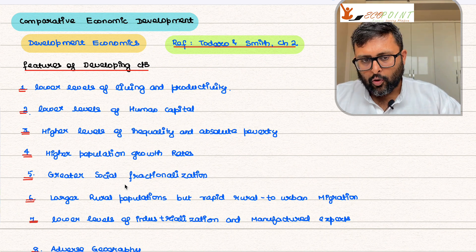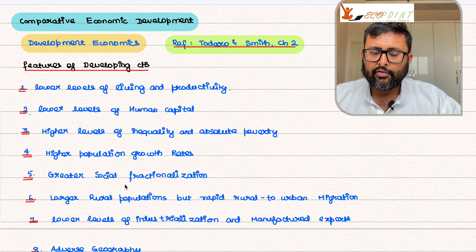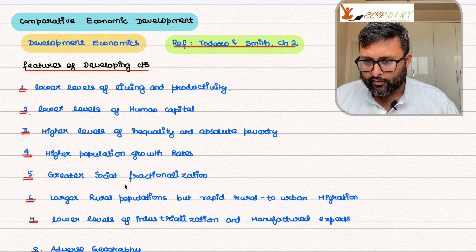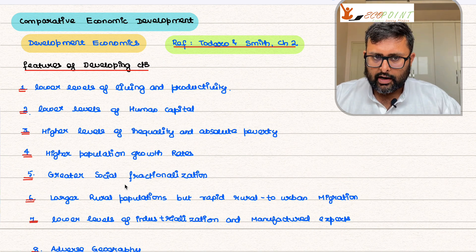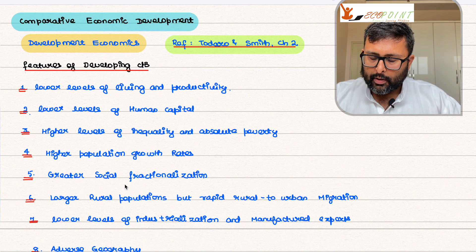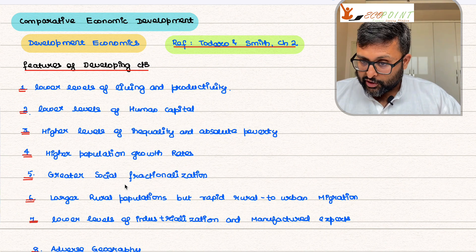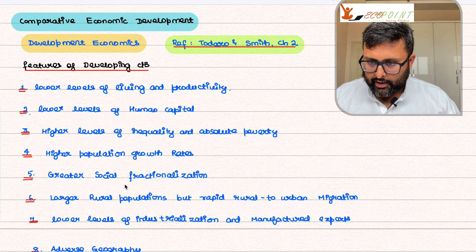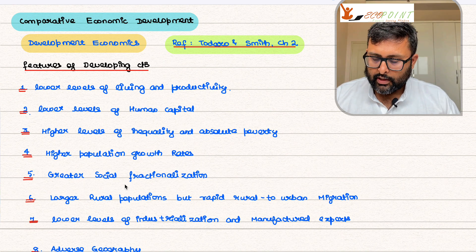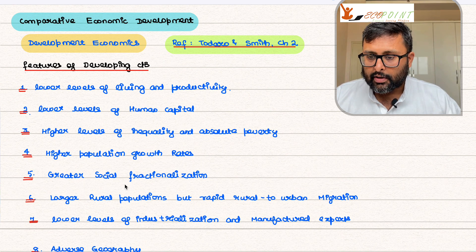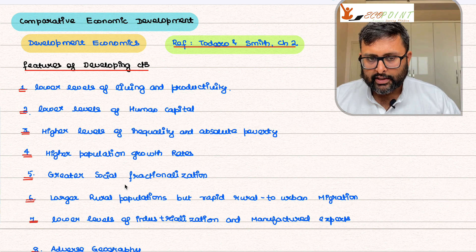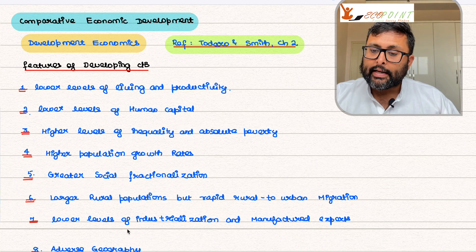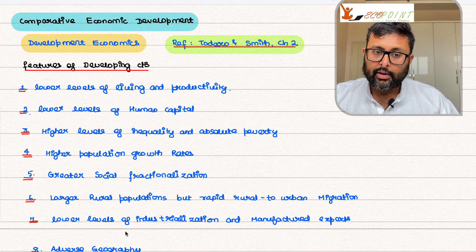All developing nations, more or less, have lower levels of living and productivity. We'll go into detail about all of them later on. Right now, this is just a starting point — we're talking about developing countries, what their features are, how you classify them, and how you measure income comparisons between countries. We will take up each of these measures and go into detail with examples.